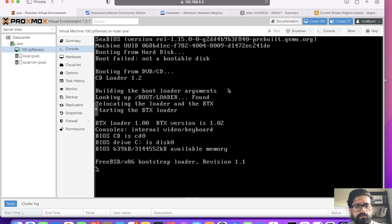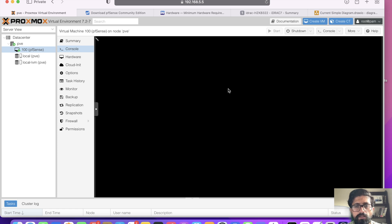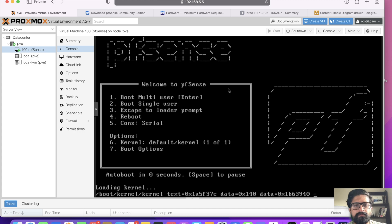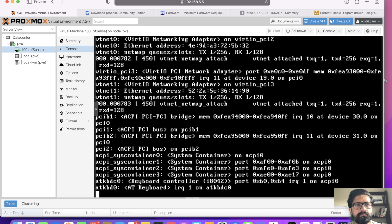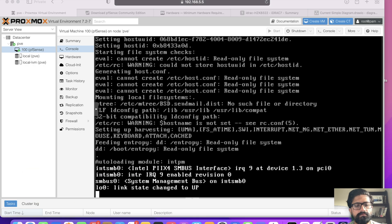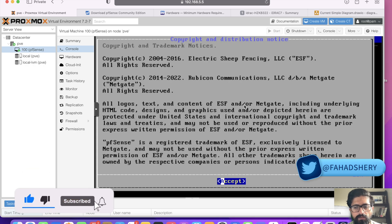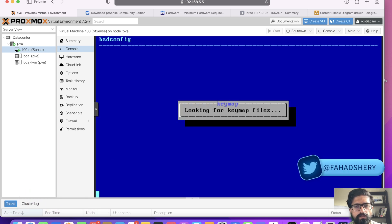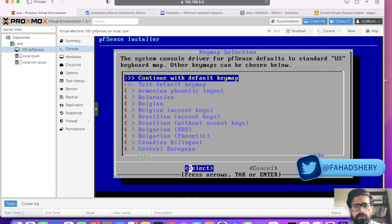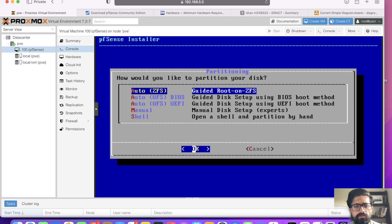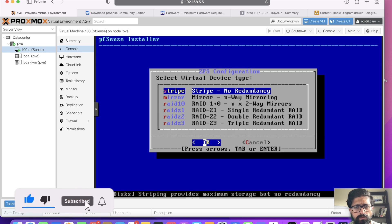This will start installing pfSense. That's the license agreement, so click accept. We are installing pfSense. Continue with the default keymap.